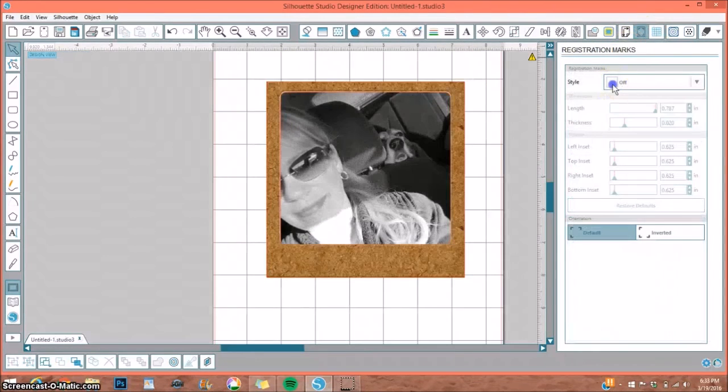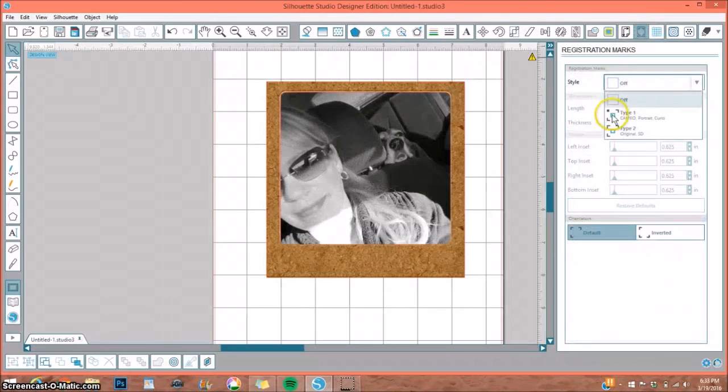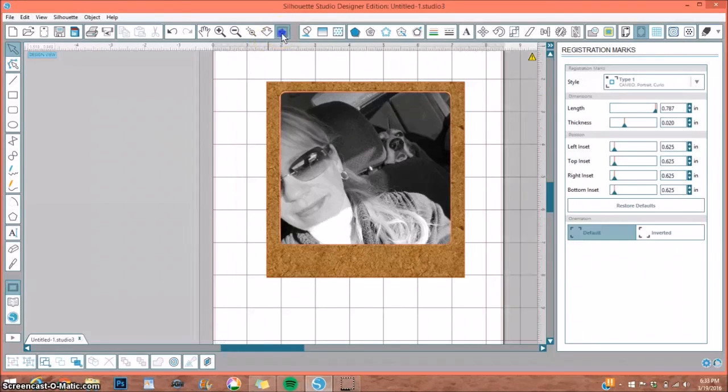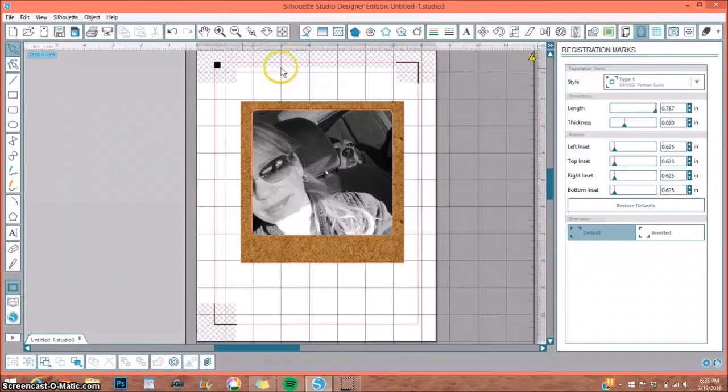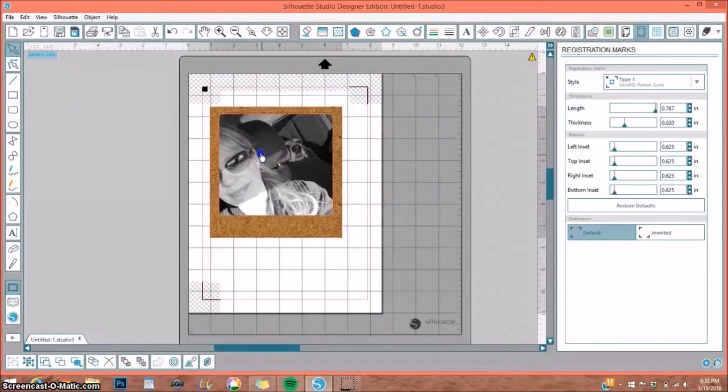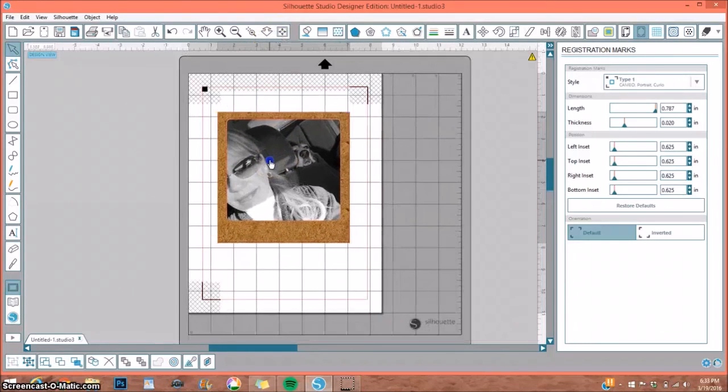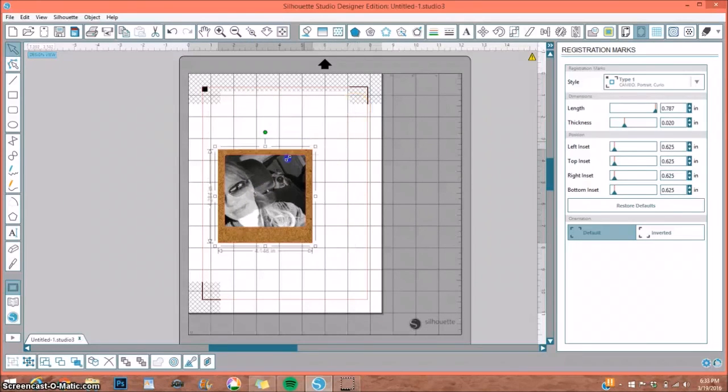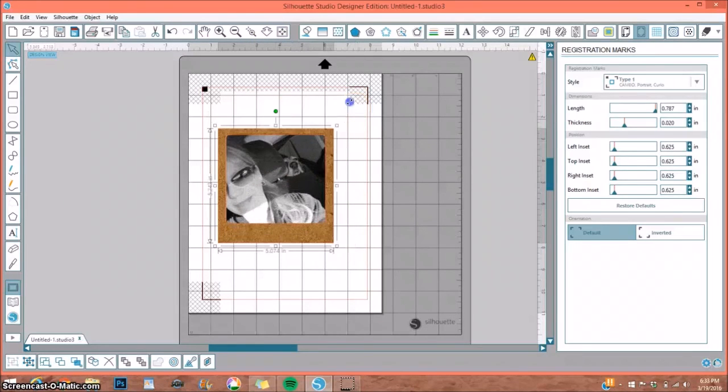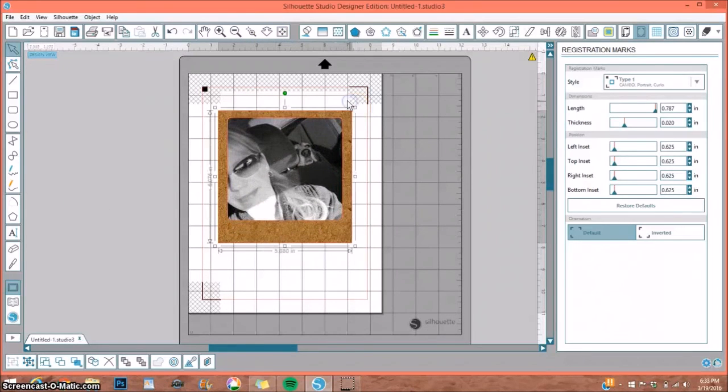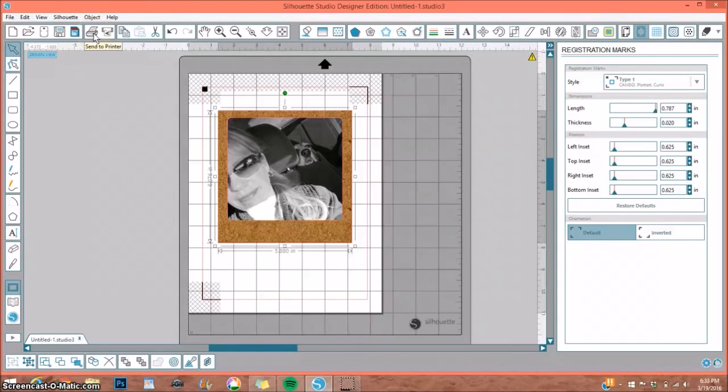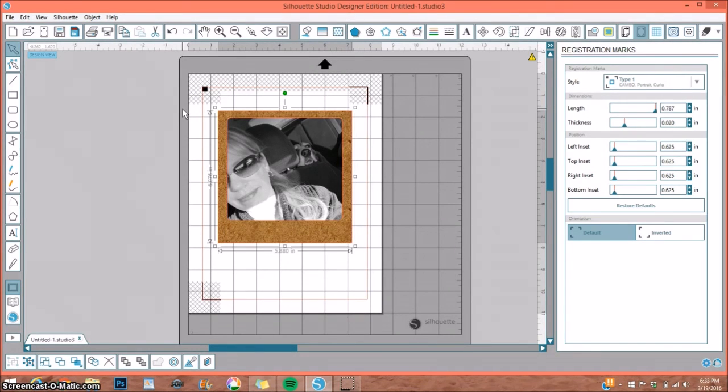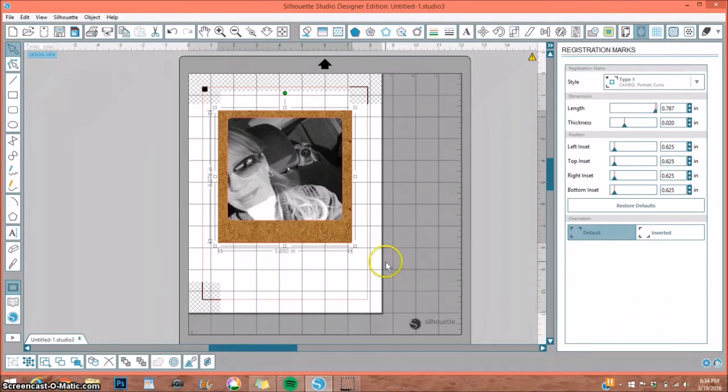So the next thing we would want to do is go and turn on our registration marks. Let me zoom out—these are our registration lines. Size it however you would want to size it, and then select Printer, print it out, and cut it out. If you don't know how to use Print and Cut, I also have a detailed video on that, again in my playlist. So I hope this helps answer your question. If you have any more questions, please let me know. Thanks for watching.